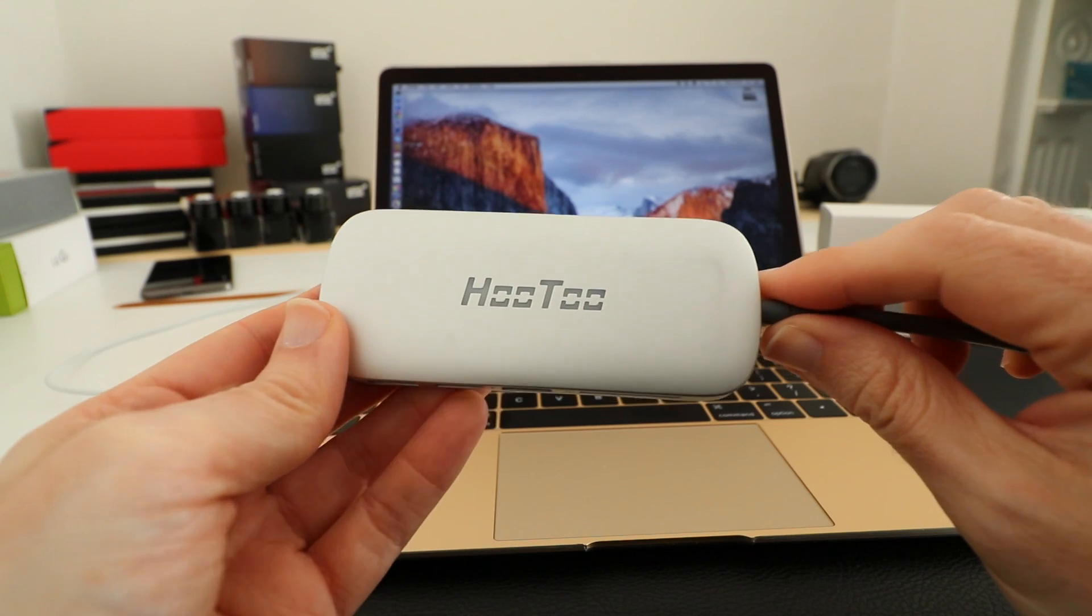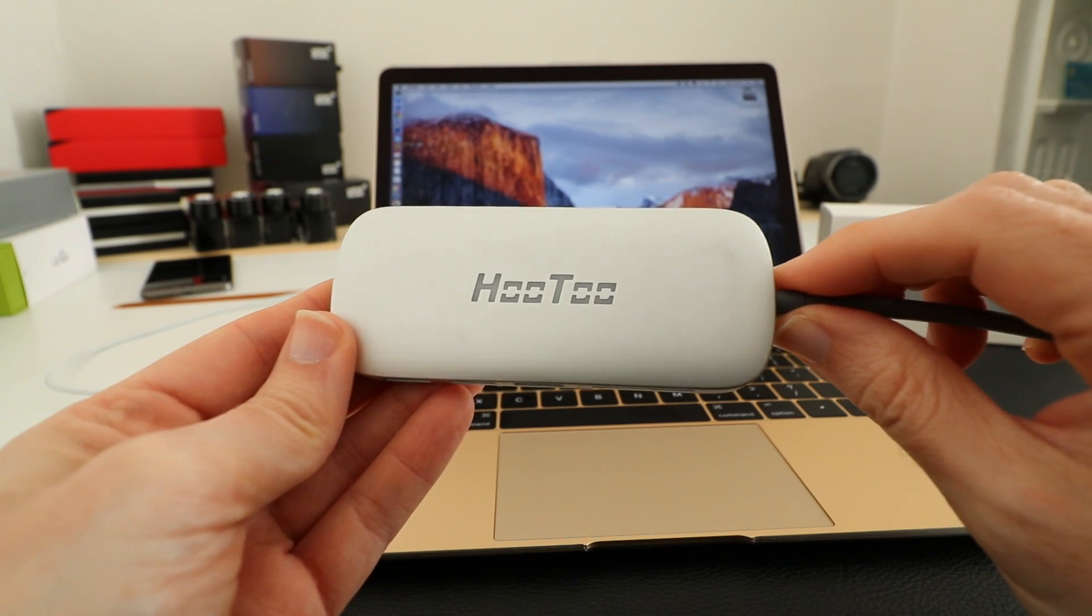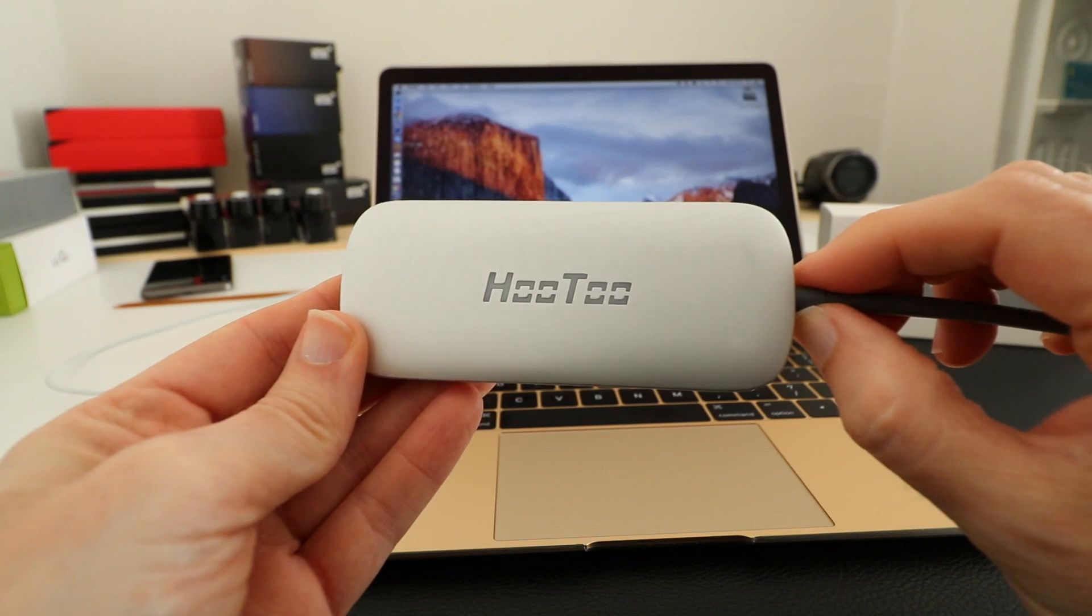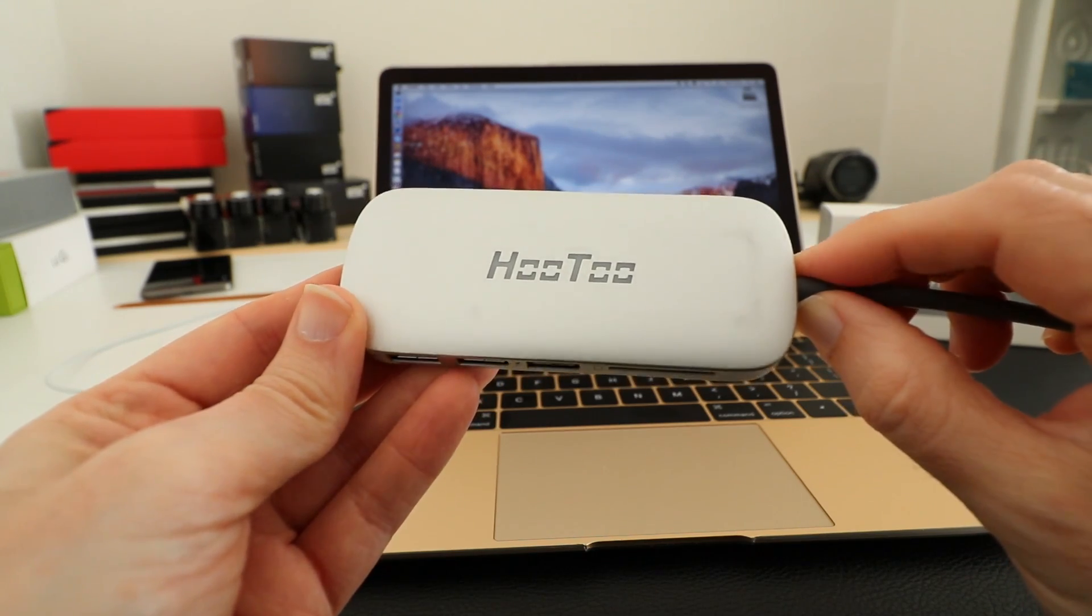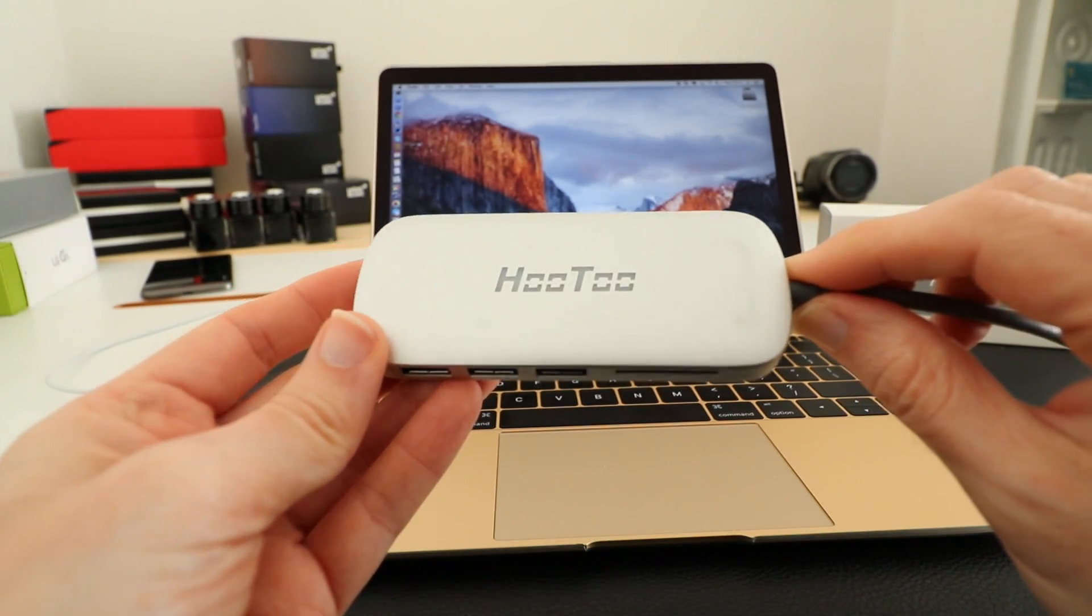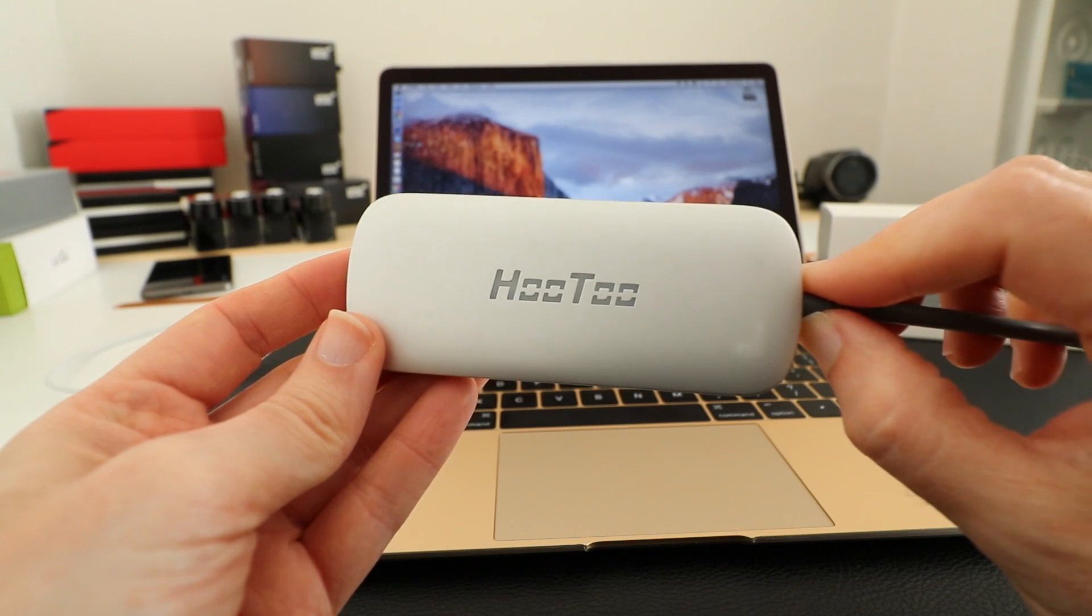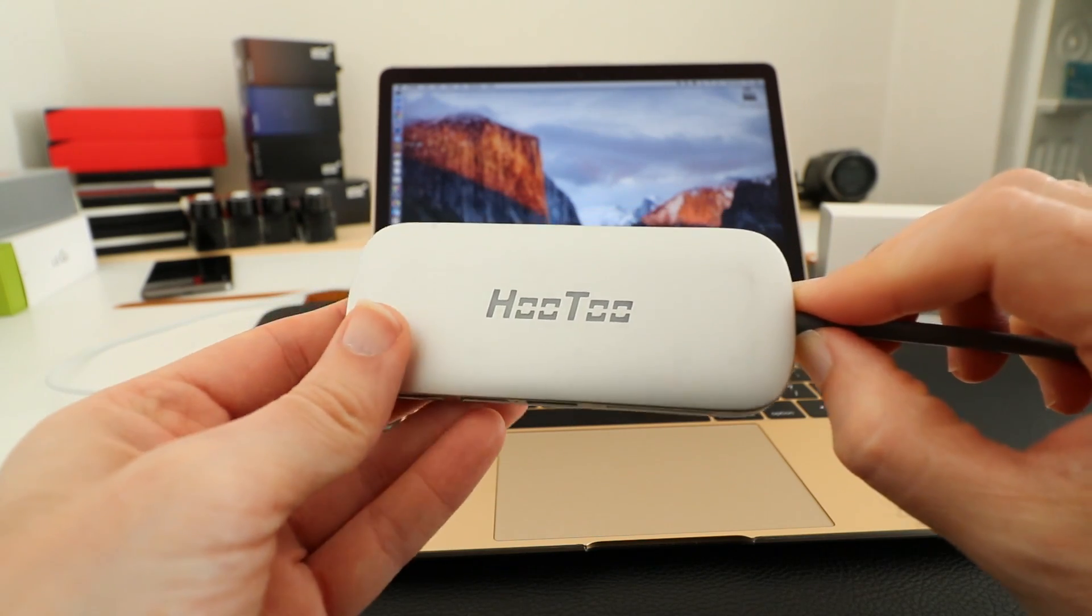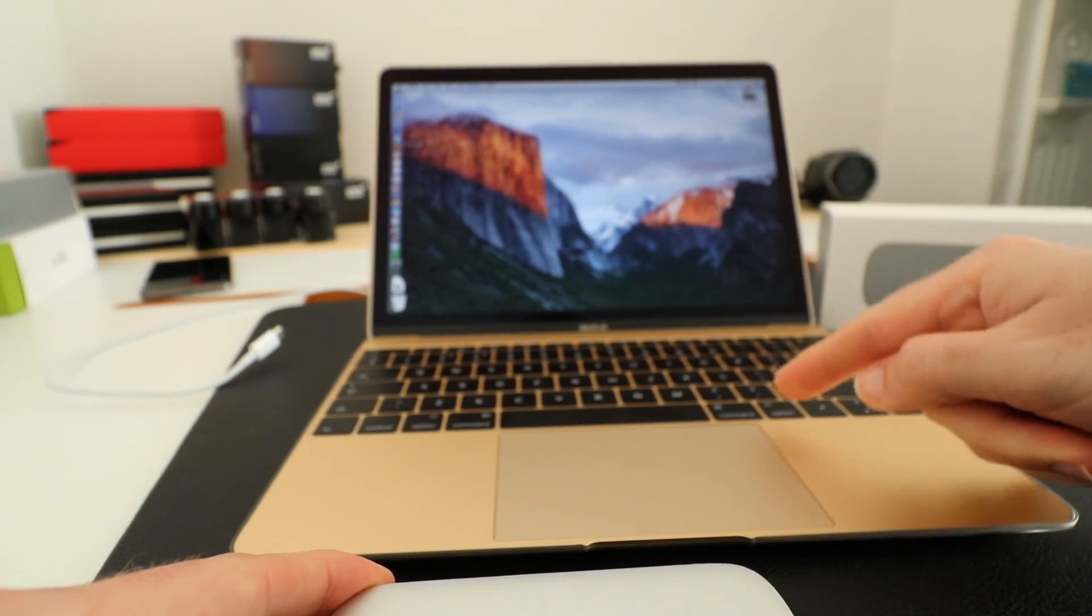Hi everyone, this is Dave and in today's video I'm going to be showing you the Hutu Shuttle. This is a USB-C type hub and I think it's very useful, especially if you own a Retina 12-inch Apple MacBook.